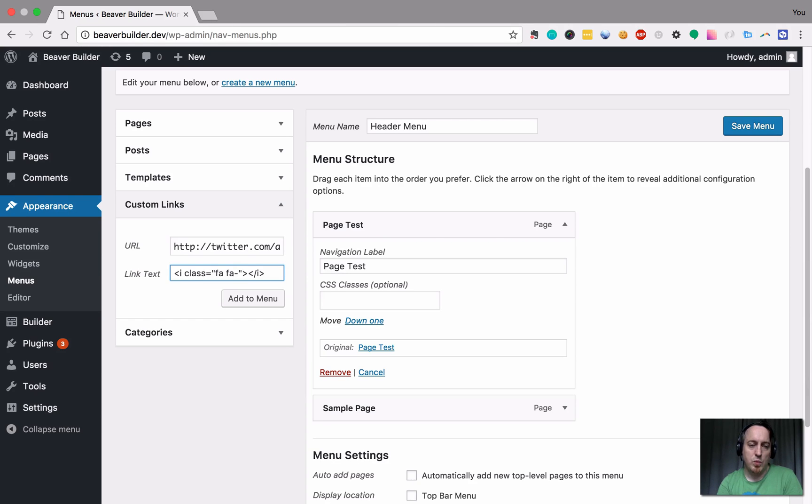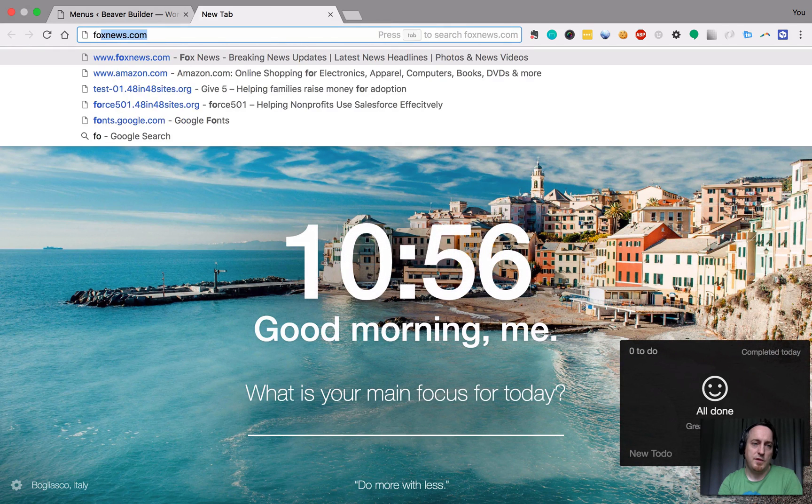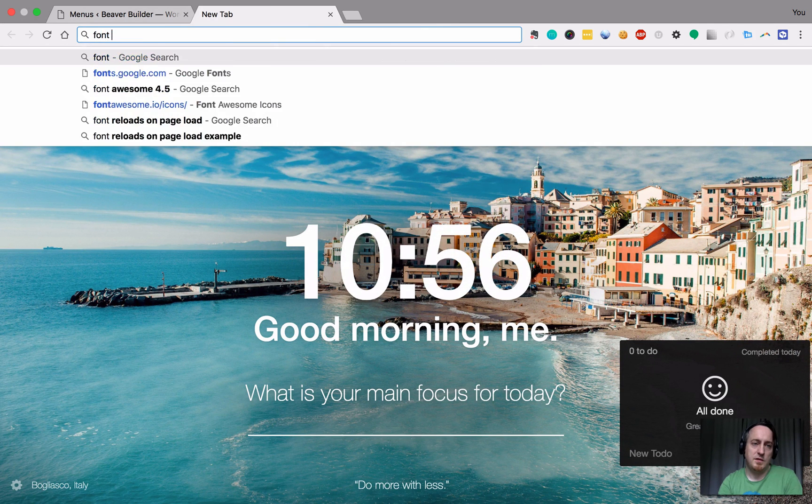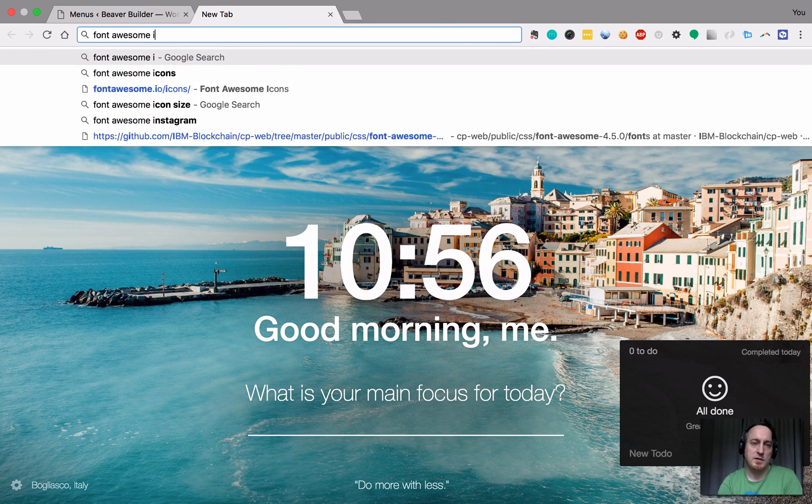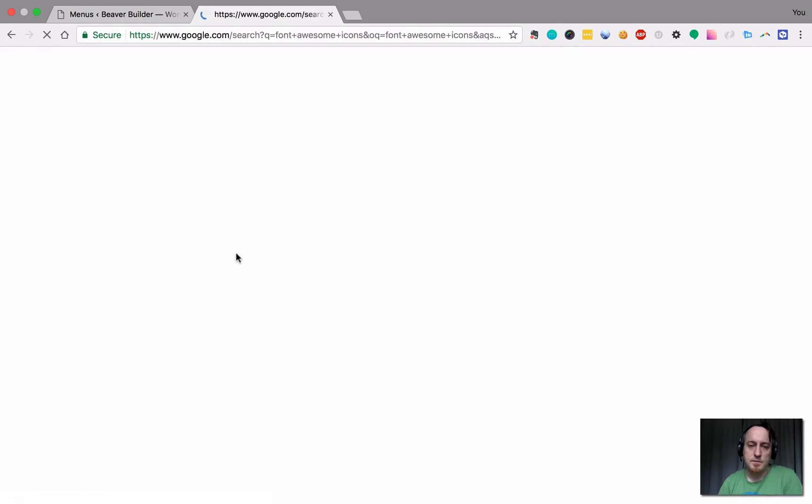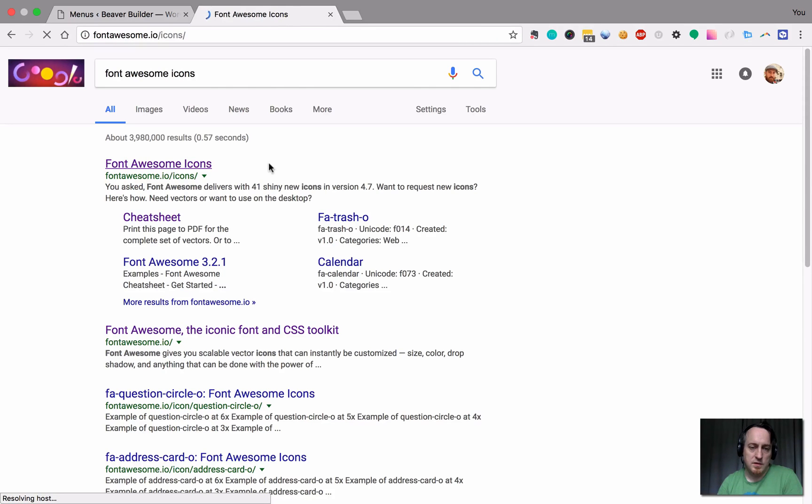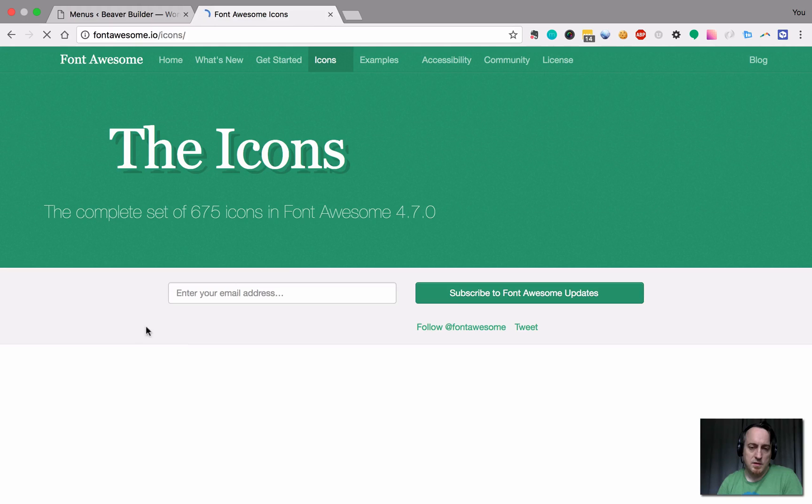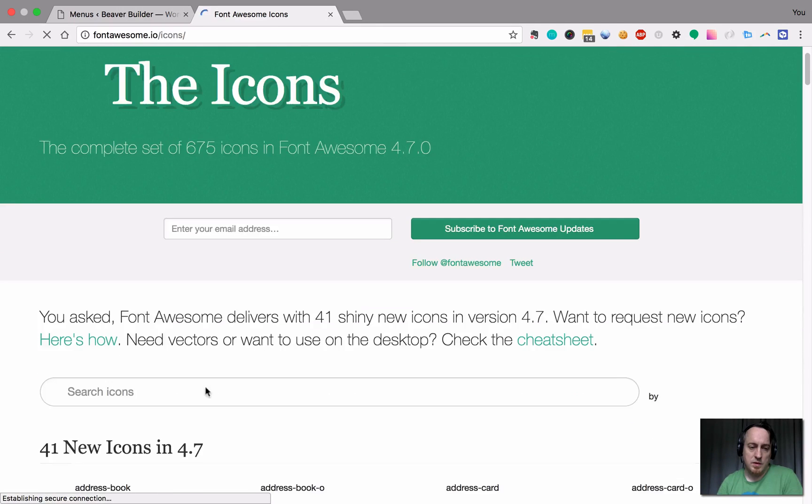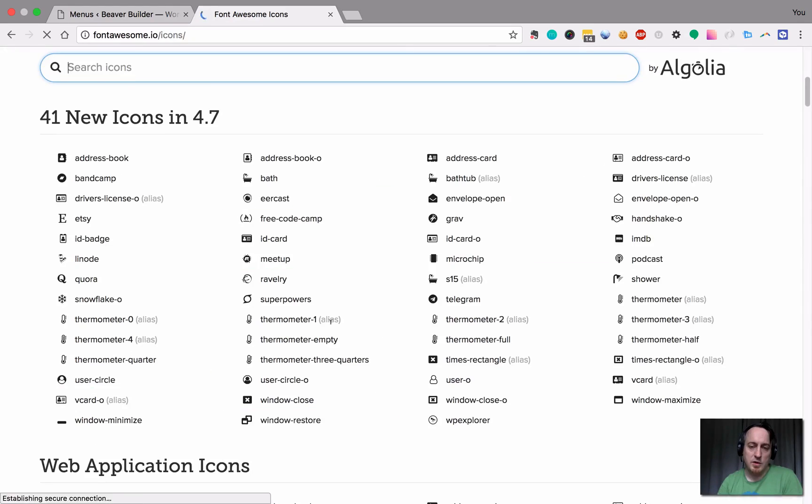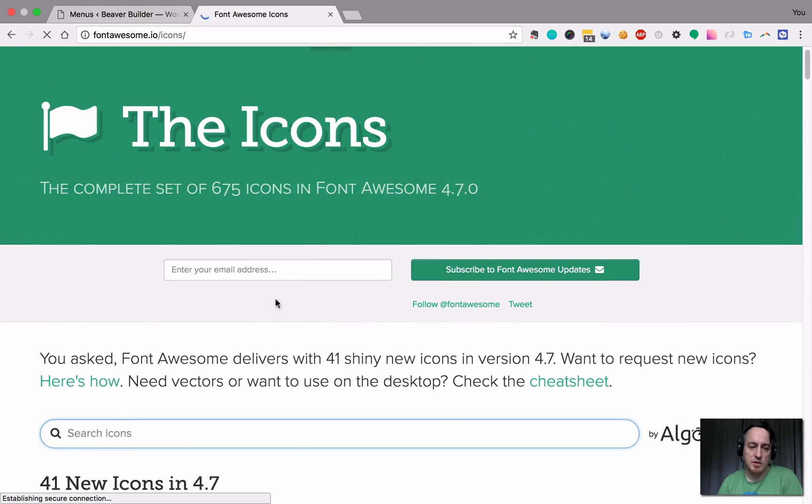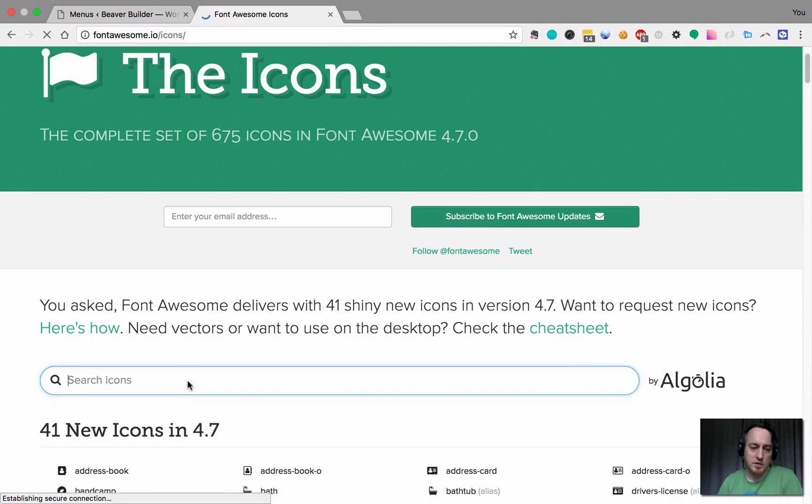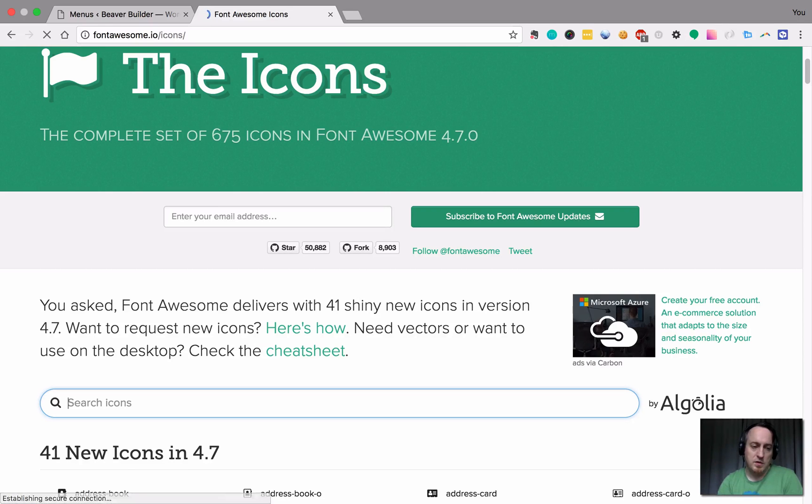And I'm going to Google Font Awesome icons, make sure I'm using the right one and go down here. We can search our icons. You can grab anyone you want. I'm going to specifically look for Twitter.